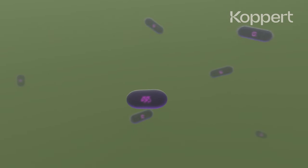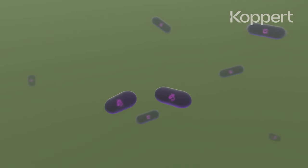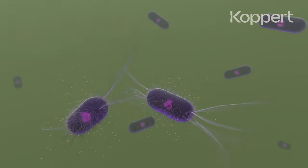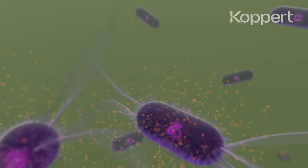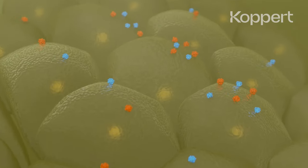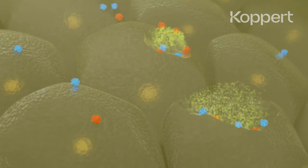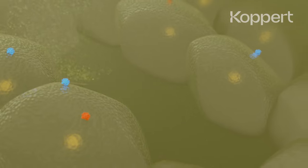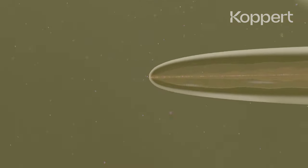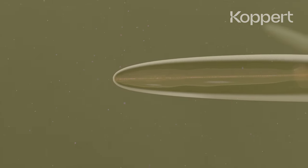The steinernema nematodes produce bacteria that multiply in the caterpillar and start producing enzymes. The enzymes break down the host's tissue and turn it into a nutritious soup that the nematodes then eat.